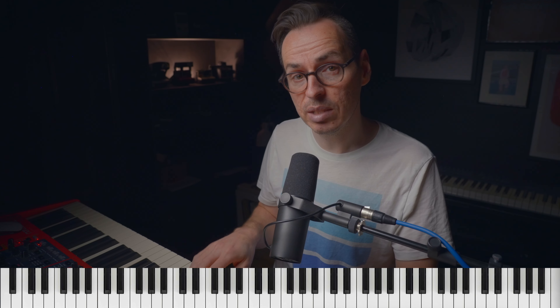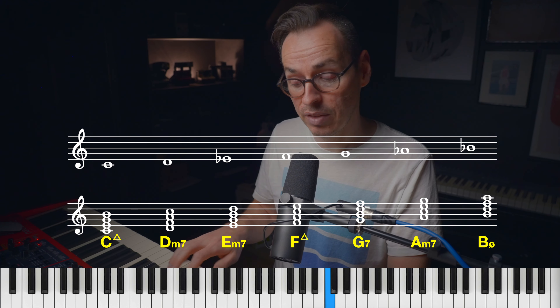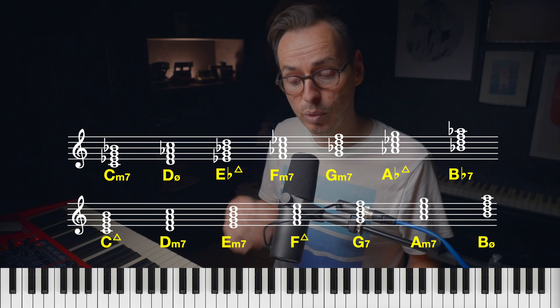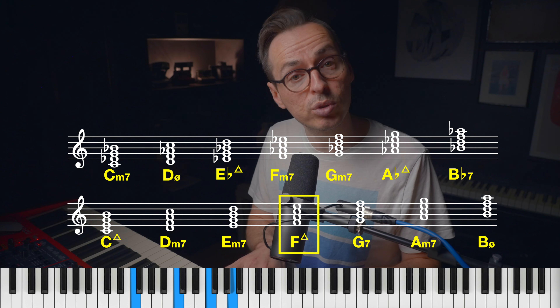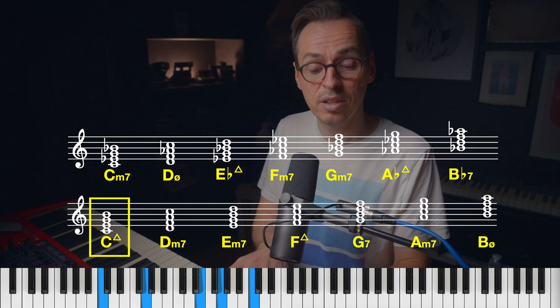Like lots of music theory ideas, there's often more than one way to find a reason for why something works. With backdoor 2-5-1s, another obvious explanation is that it's a simple use of modal interchange — where we borrow chords from a parallel key to use temporarily within our existing key. I've done a separate video all about modal interchange. So if we're in the key of C major, a parallel key would be C natural minor and the chords that exist within it. Two chords that exist within C natural minor: F minor 7, B flat 7. That's just another reason why this progression works so nicely — it's modal interchange.